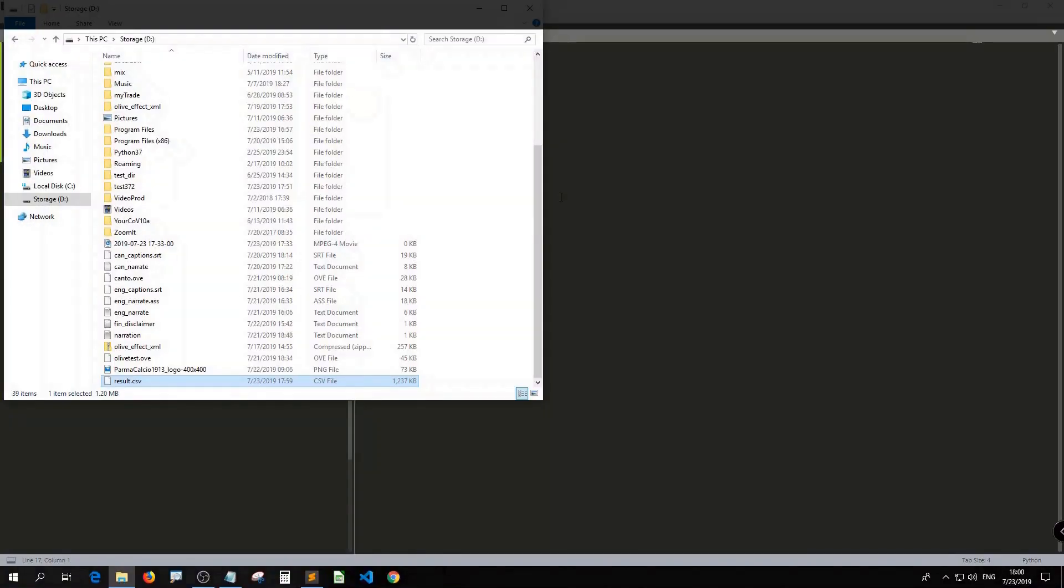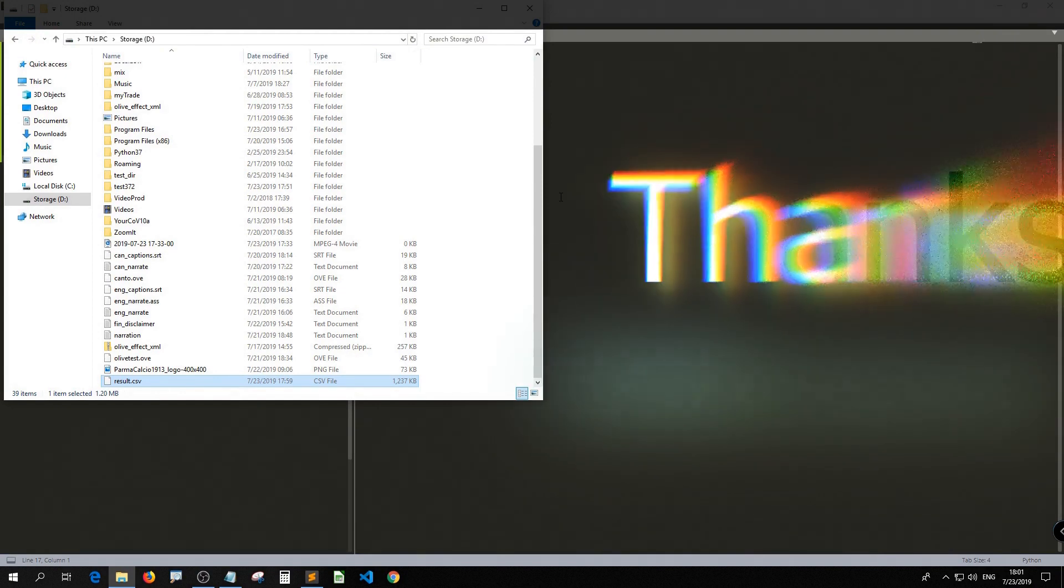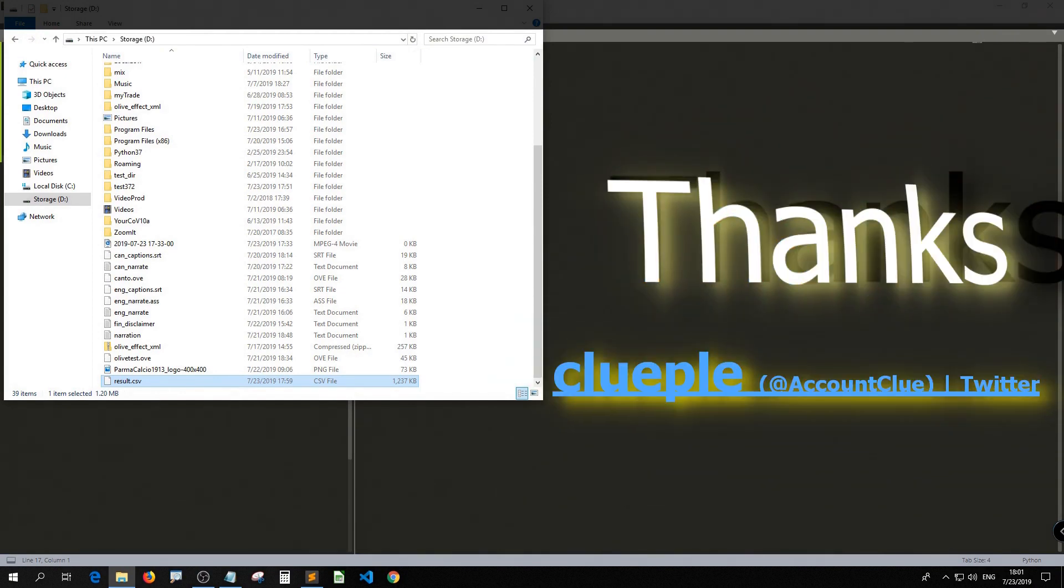Basically, that's how you can download multiple stock data from Yahoo Finance with Pandas Data Reader 0.7.0 on Windows 10. So hopefully it helps. Thank you. Bye-bye.